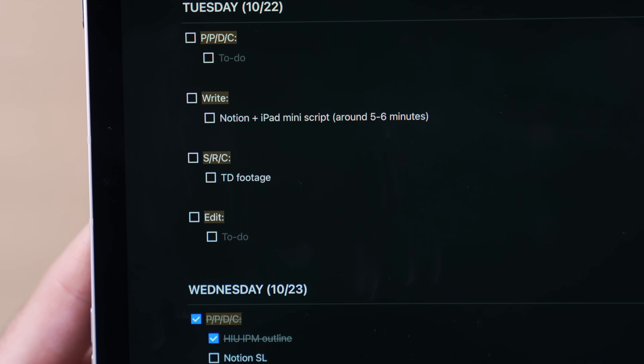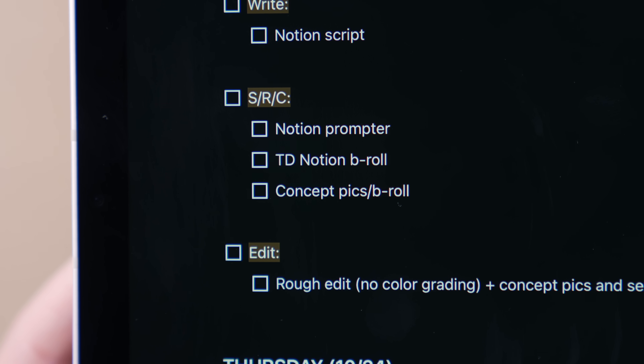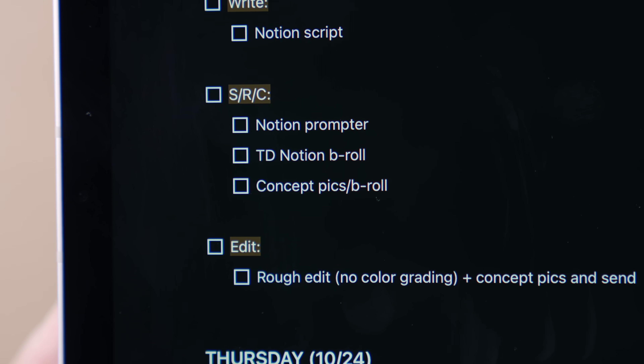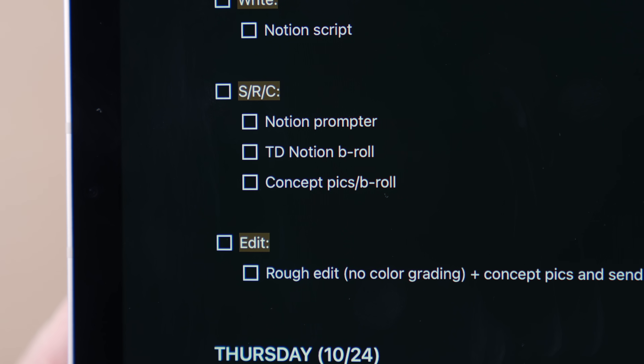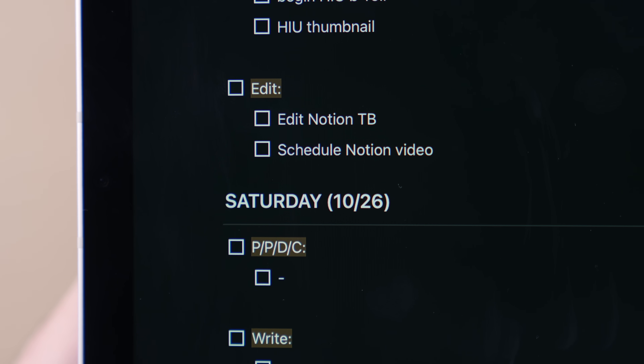The second category is simply 'write,' where I input tasks like writing scripts for full videos like YouTube videos, short-form content, and promotional brand-related stuff. The third category is S/R/C, which stands for shoot, record, or capture — where I input tasks involving taking photos especially for thumbnails, recording footage like A-roll and B-roll or product footage, along with screenshots, screen recordings, and other media to edit into a video later on. Finally, the fourth category is simply 'edit,' which is where I input tasks involving editing full videos, YouTube videos, short-form content, thumbnails, and other compositions.